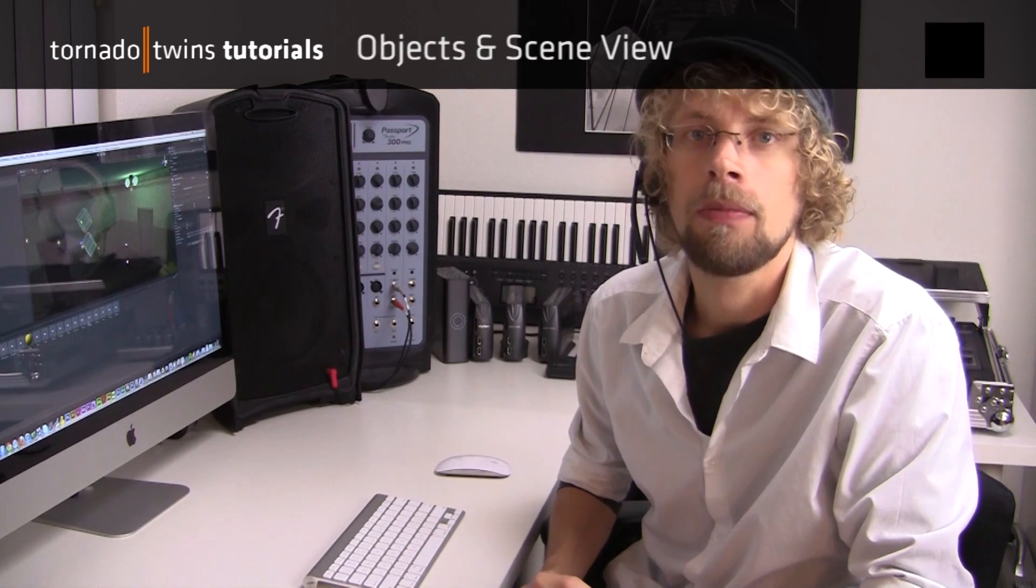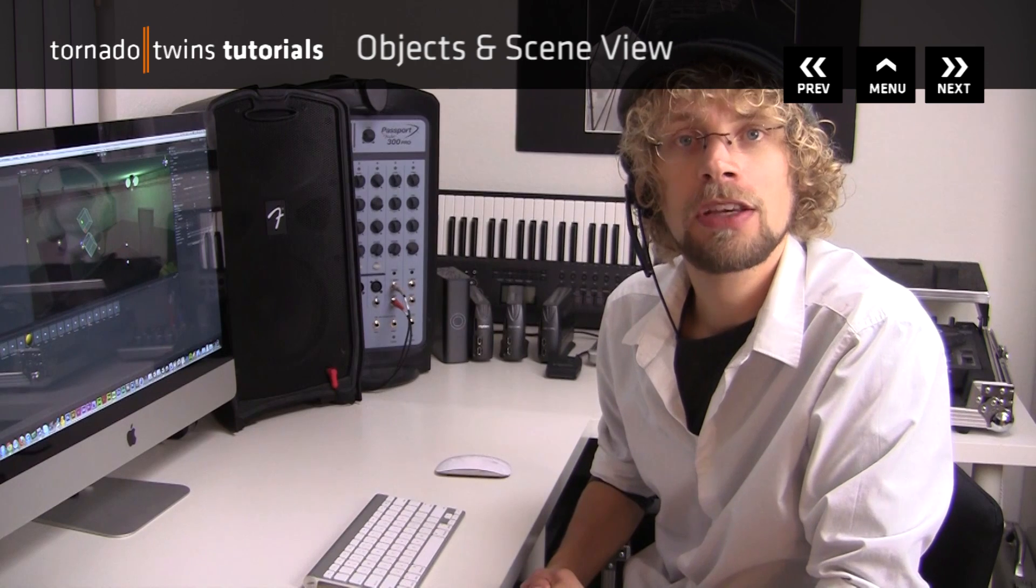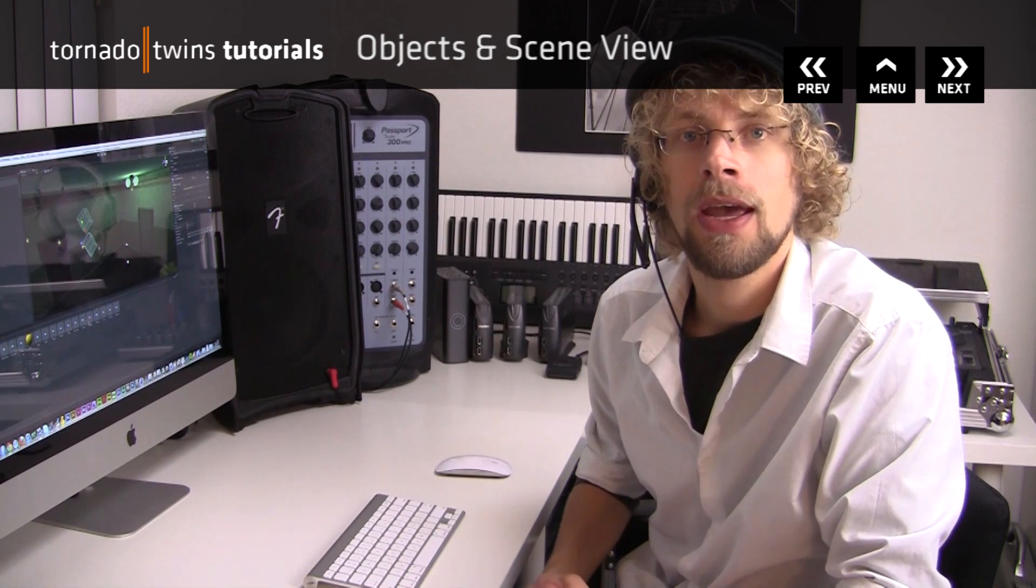Alright, so now you know what game objects are. They are every object in the game. And you know how to add physics to boxes. Now okay, this is a start. We'll get there. We'll do some more fun stuff. So continue on to the next video.